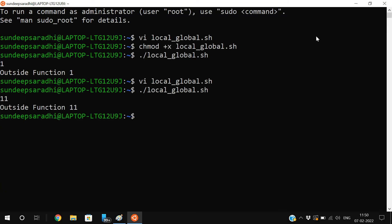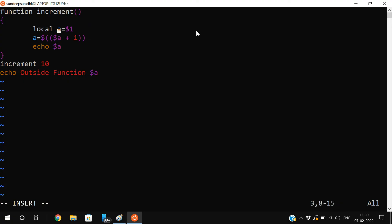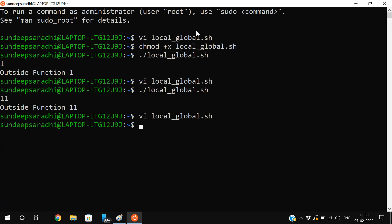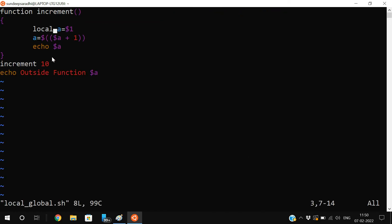Execute again — we get 11 and 11 outside the function. You can observe that inside the function we updated the value and that was reflected outside the function as well. Now I will declare the same variable with the local keyword. Execute again — there is no value printed outside the function, because we declared a as local, so it cannot be accessed outside the function.